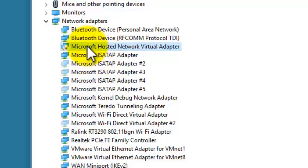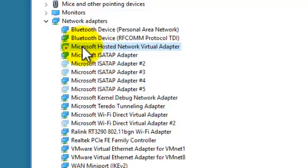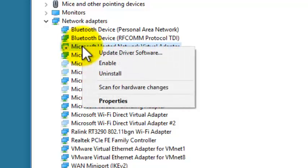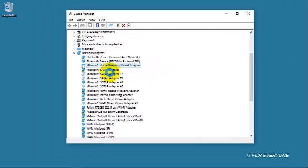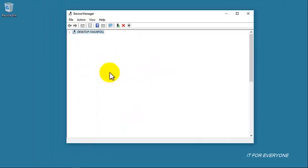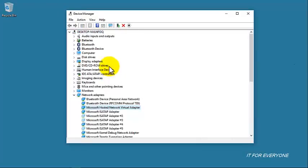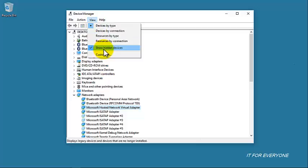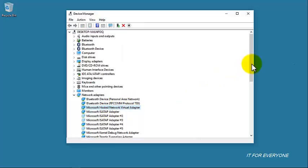The Microsoft Hosted Virtual Adapter in my case is disabled, which is why I was not able to restart my ad hoc after creating it. Please right-click on it and click Enable. Make sure you first click Show Hidden Devices in order to see this device.